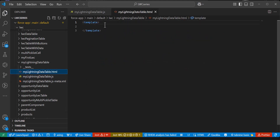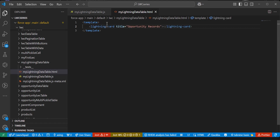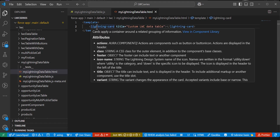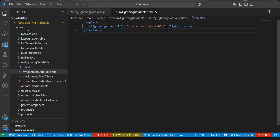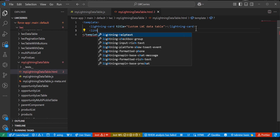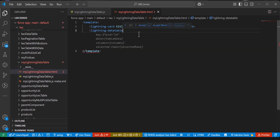Now we are going to define the UI of the lightning data table in the HTML file. First, we define the heading using the lightning-card attribute, with the title set to 'Custom LWC Data Table'. Then, using the lightning-datatable attribute, we define the table. The LWC component will render your data in tabular format. In the lightning-datatable tag, we map the attributes defined in the JS file — the key field is 'id', table data is the data array, and columns is the columns array.